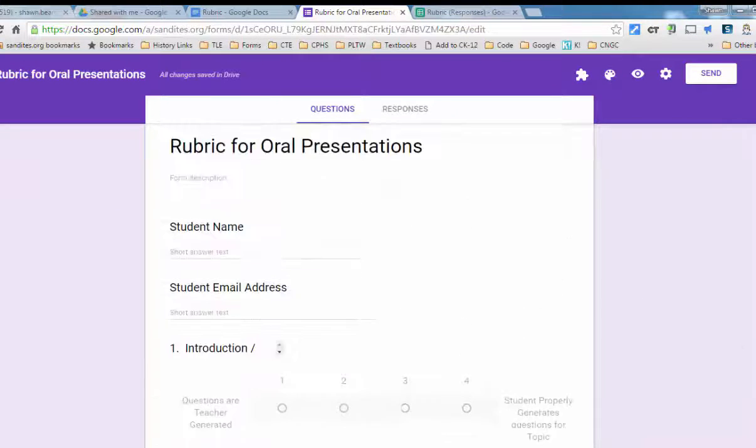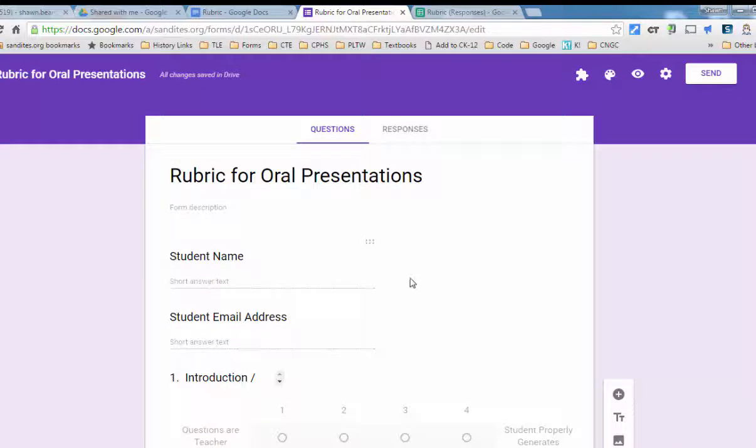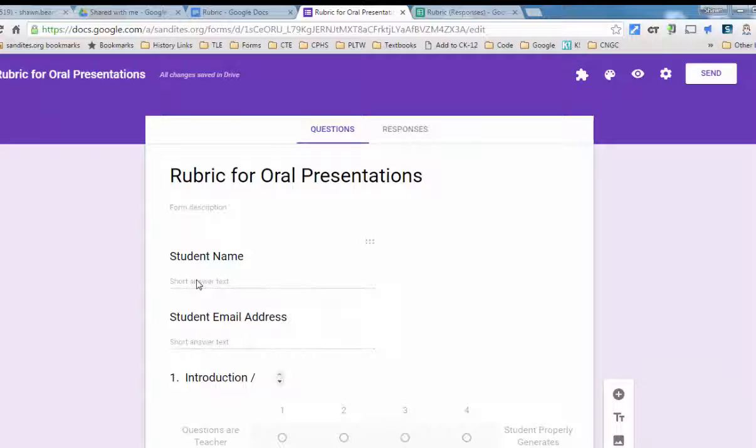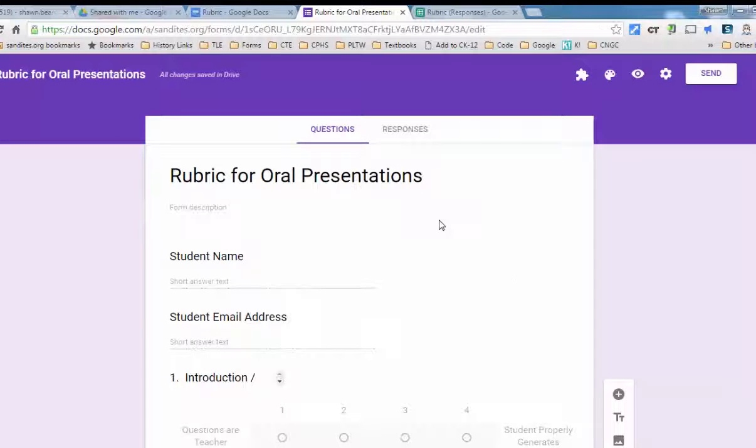Now, the key thing to this is that in the rubric, I've put a section for the student name and the student's email address. And so I'm going to go ahead and fill this in and show you what it looks like.